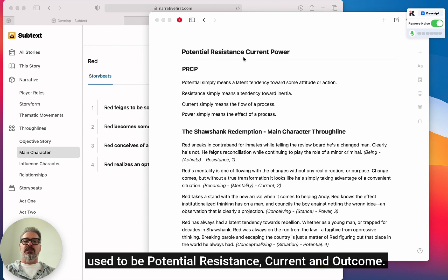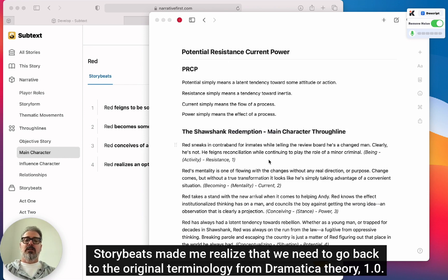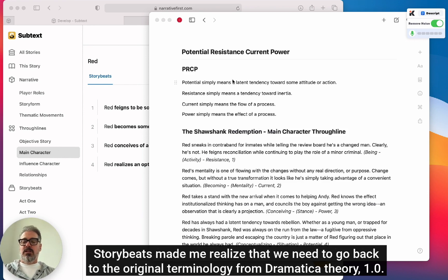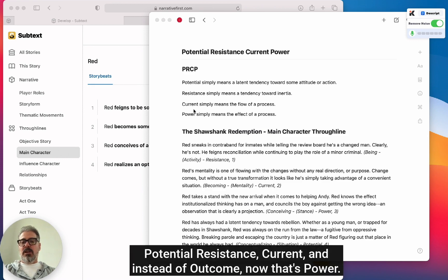It used to be potential, resistance, current, and outcome. Going through the different signposts and adding these modalities of scene structure to the actual signpost story beats made me realize that we need to go back to the original terminology from Dramatica Theory 1.0. So here I've copied over the definitions from the original Dramatica Theory book: potential, resistance, current, and instead of outcome, it's now power.